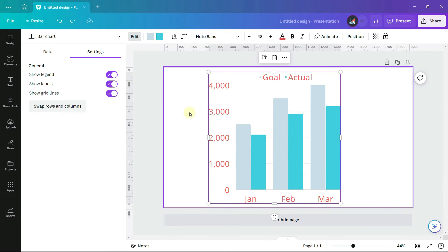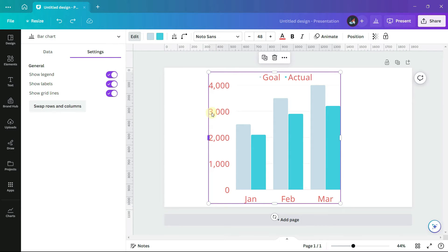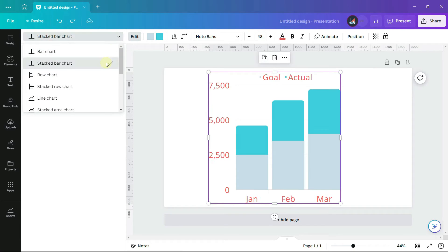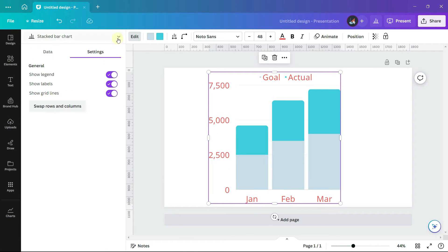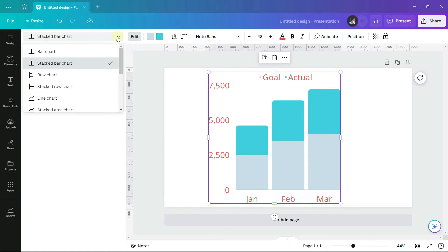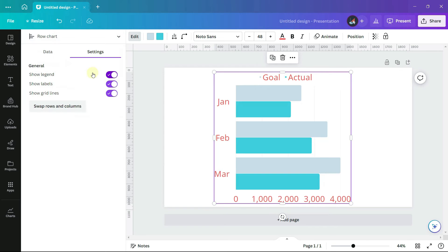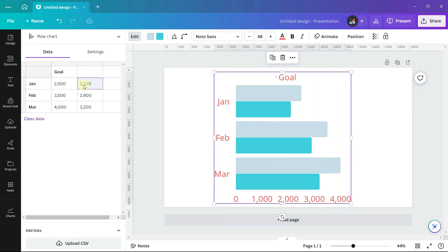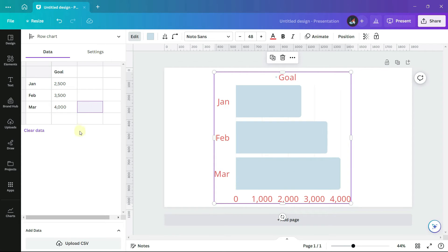If you decide you want to try a different type of chart, you can change the chart that you have by going to the drop-down box at the top of the left-hand panel. If you decide that there is data that you don't want to see, you can simply delete it.